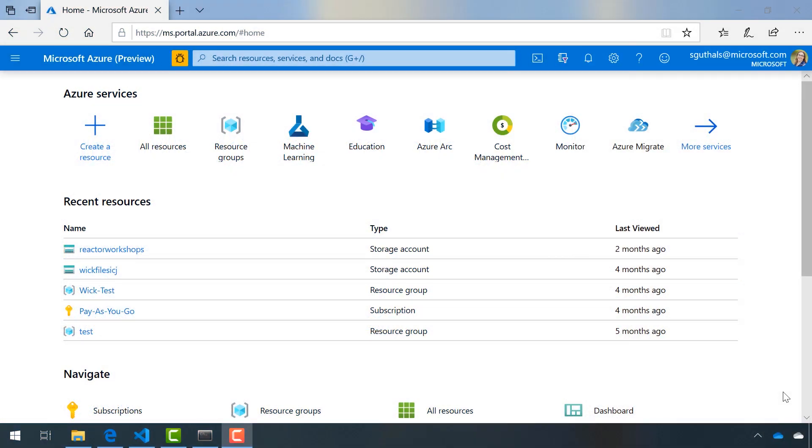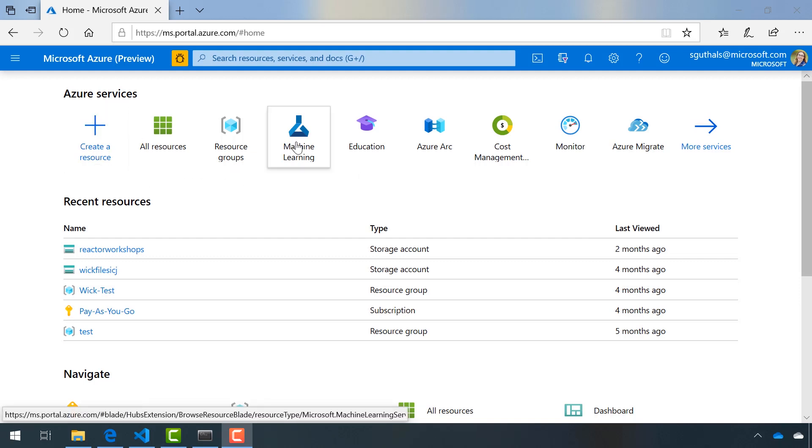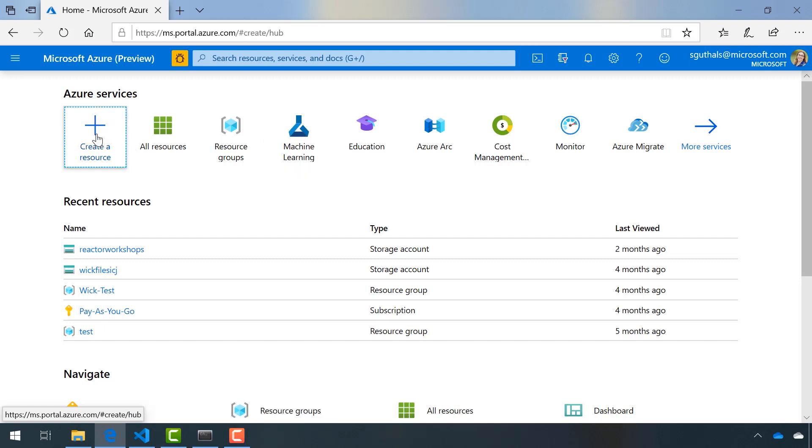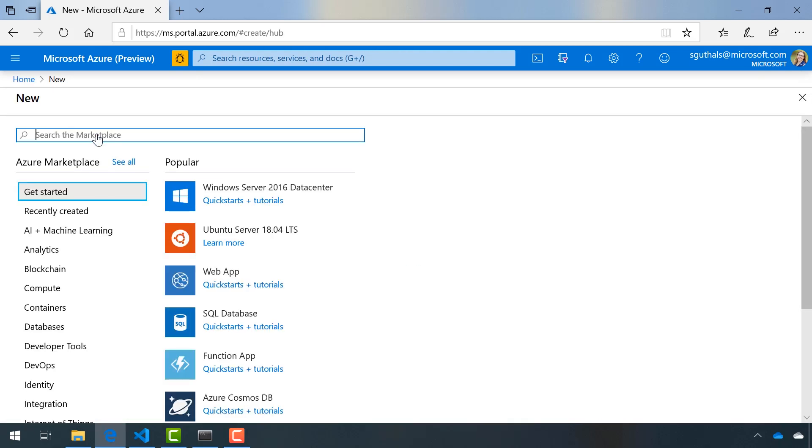I already have an Azure pay-as-you-go subscription, so all I need to do is create a machine learning resource. I happen to see it right here on my homepage, but if you don't see it there, you can click on create a resource and search machine learning.